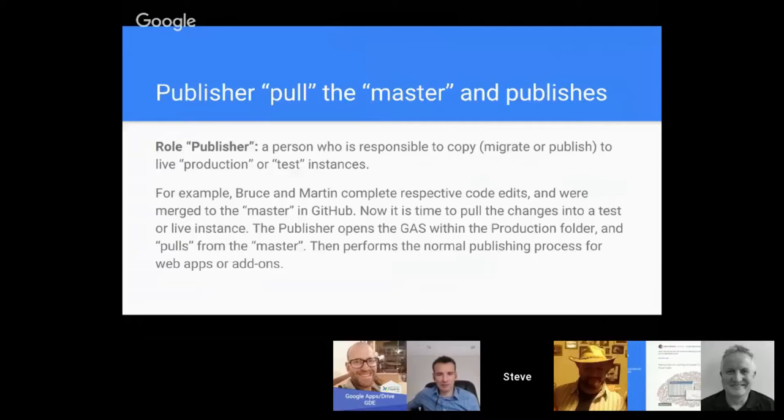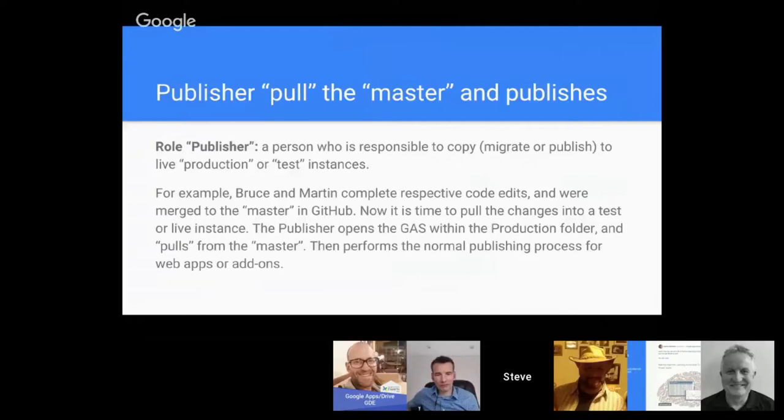For example, if Bruce and Martin complete respective code edits and are merged to the master in GitHub, now it's time to pull the changes into a test or live instance. The publisher would open the Google App Script within the production folder, which is a separate instance, and pulls from the master. Then simply perform the normal publishing process—you could publish the add-on or web app.